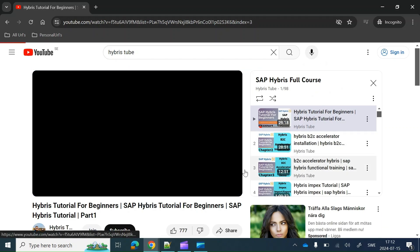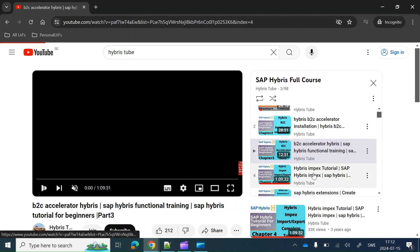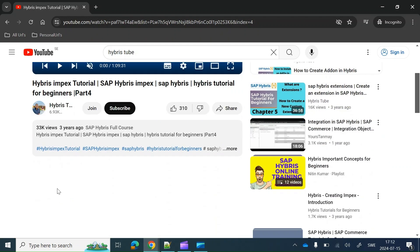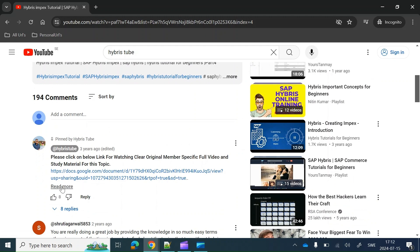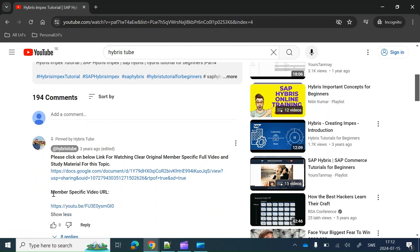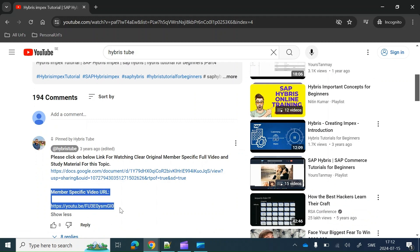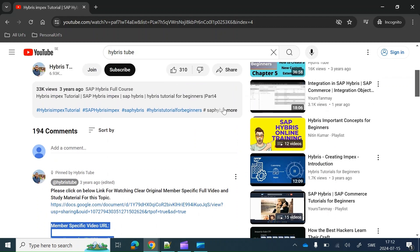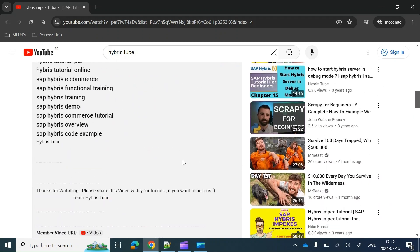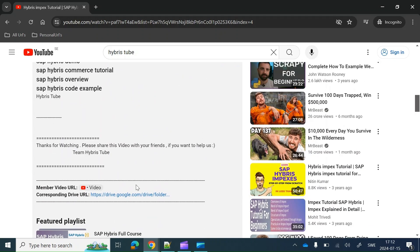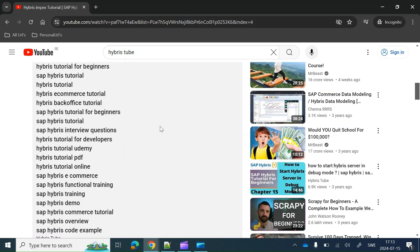You can also get access to the corresponding member-specific video by clicking on the link given in the comment section. You just have to click 'Read More' and there also you will get the member-specific video URL. But the easiest way is to go to the description section and at the end you can get both the video URL and drive URL together.